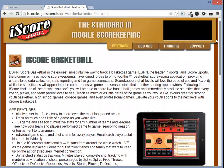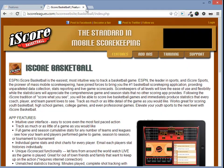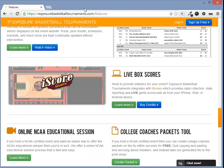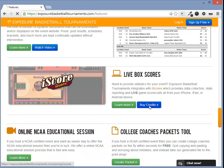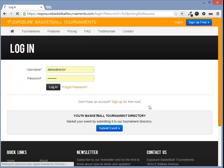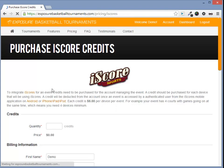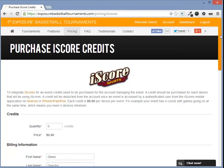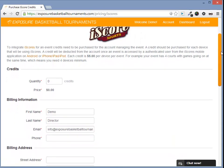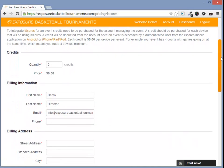Next, let's see how iScores integrates with Exposure Basketball. Let's click the Buy Credits button. This will require us to log in. To use iScores with Exposure Basketball, you must purchase credits. Credits are $5 per device per event.